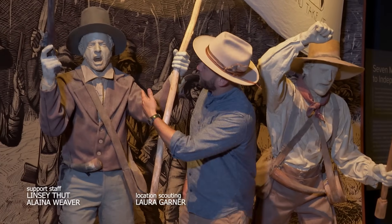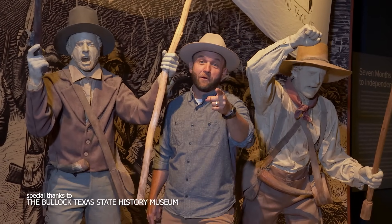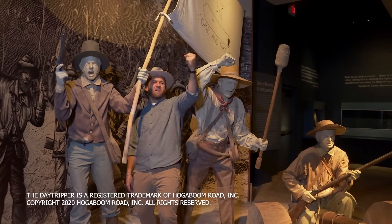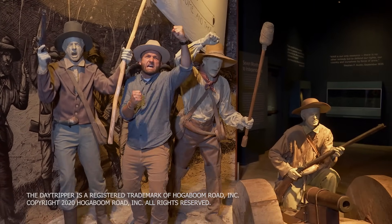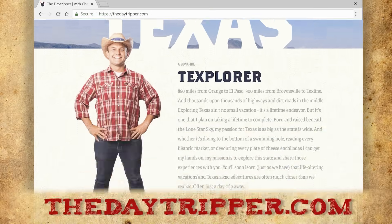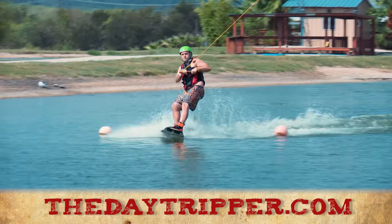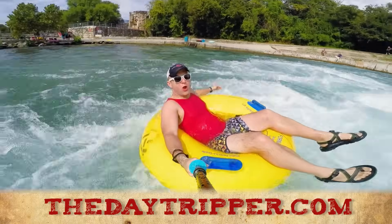Head on over to thedaytripper.com to find travel guides and watch past episodes so you can hit the road yourself and have your own day trip adventures. See you on the road — con Dios, amigos!